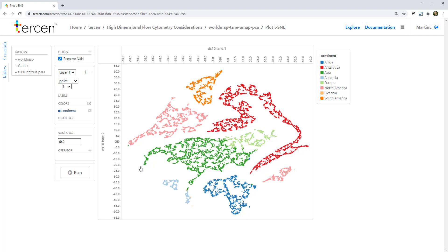The continent shape is mostly preserved, but some of the continents have changed position relative to each other. This means the global structure has not been maintained so well. See that Antarctica, in red, has changed completely in both position and shape.